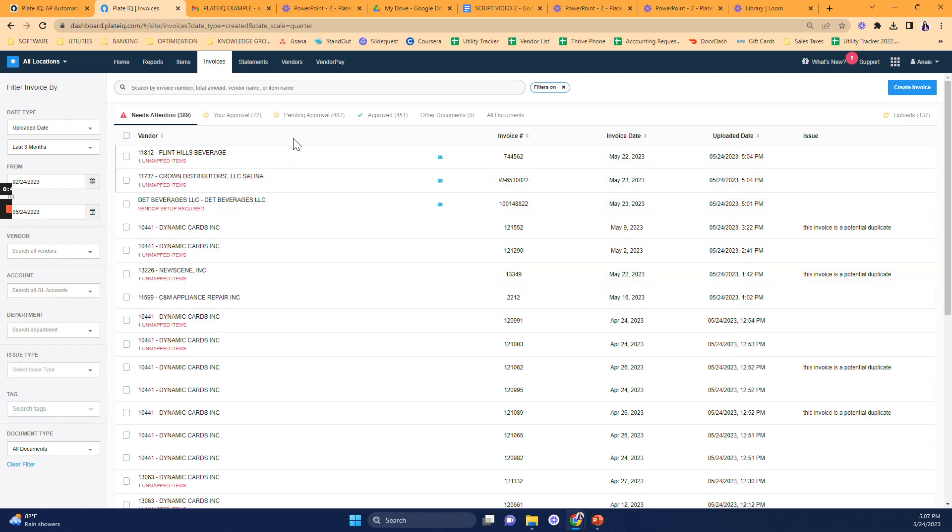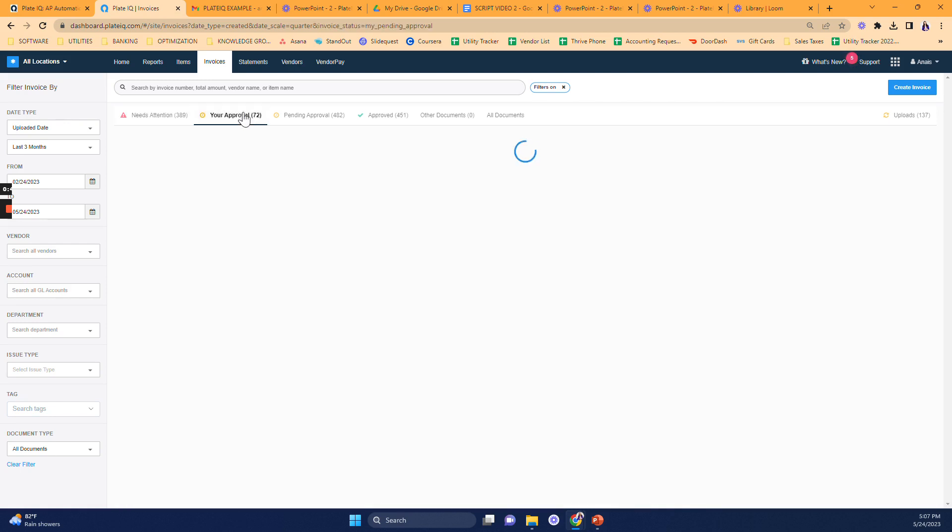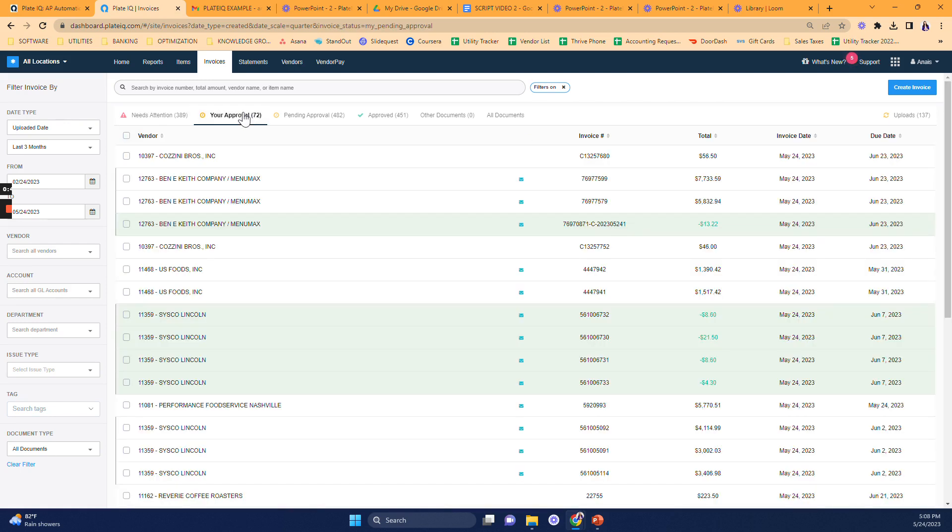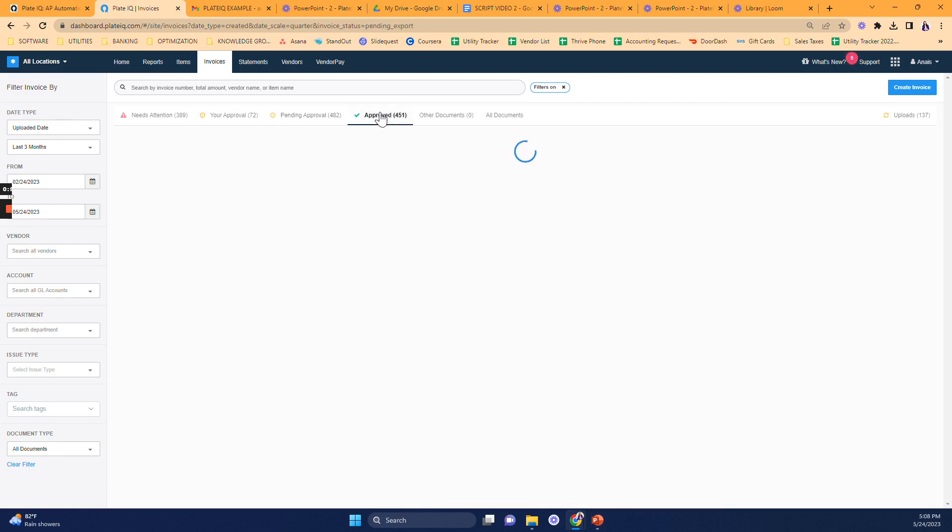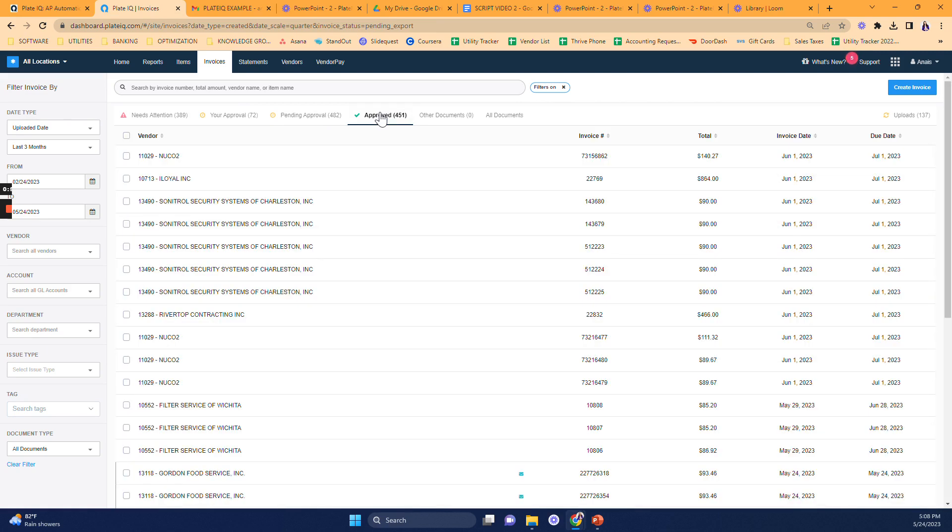If the invoice doesn't need immediate attention, it goes to the Awaiting Approval tab, which means that you need to review and approve your invoice. Once your invoice is approved, it goes to the Approved tab. The goal is to keep your invoice moving as quickly as possible so that it can be paid and posted.